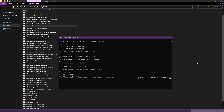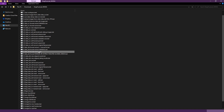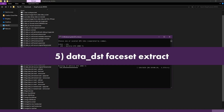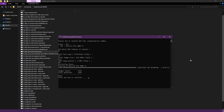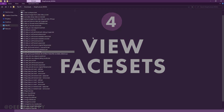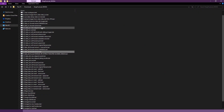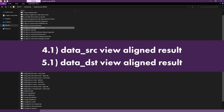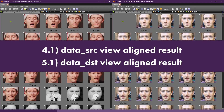After a few minutes the extraction will complete and give you a report on the number of images found and faces detected. Do the same for data_dst using the file 5, data_dst face set extract. Step 4: View face sets. After extraction we can view the source and destination face sets using the files labeled 4.1 data_src view aligned result and 5.1 data_dst view aligned results.